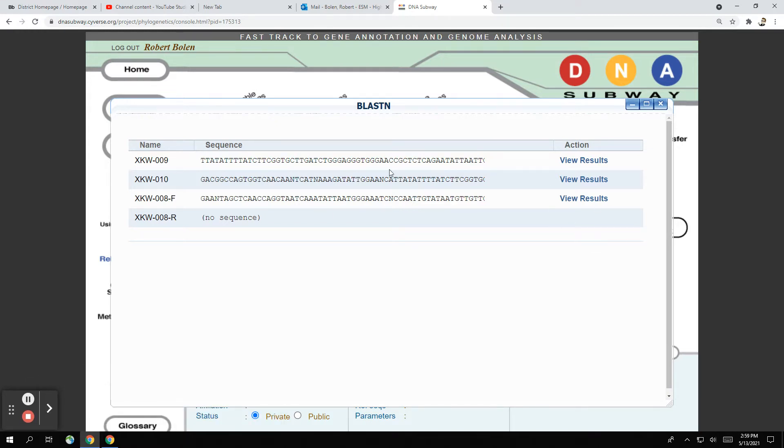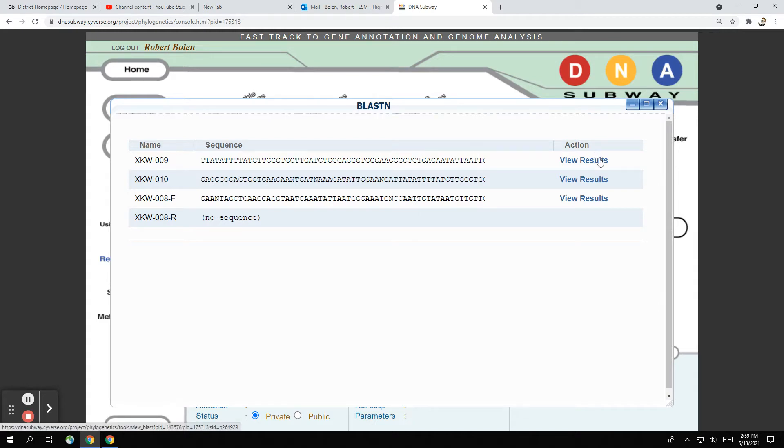So I have a sample here of different sequences and these sequences have been trimmed already and we ran them through BLAST. We hit the button to run BLAST and everything ran. It does take a little bit of time so you have to be patient and now we can view results.